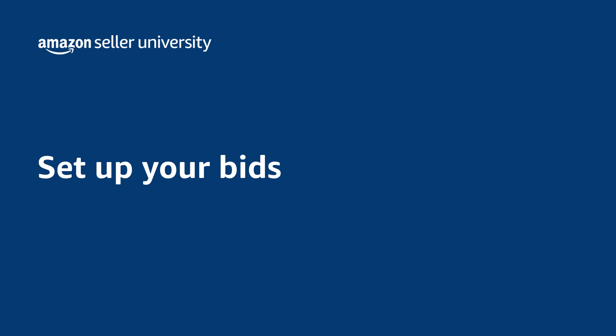Let's review what Amazon Bidding is, how you can set up your bids, and available bidding strategies to reach relevant customers at the right time.